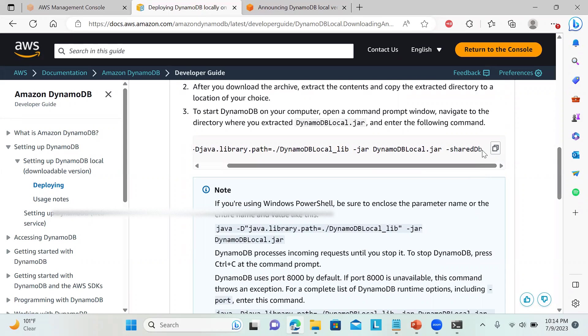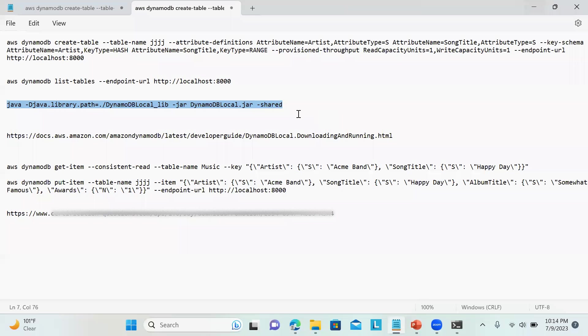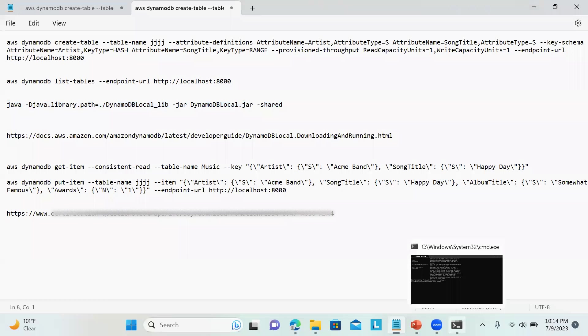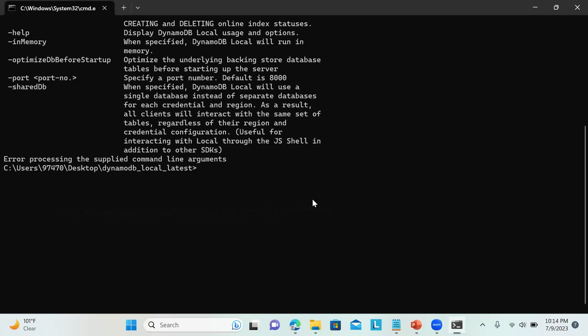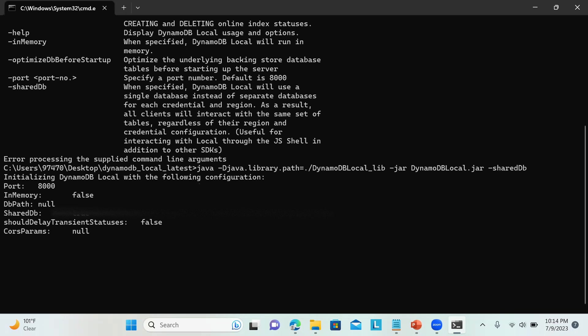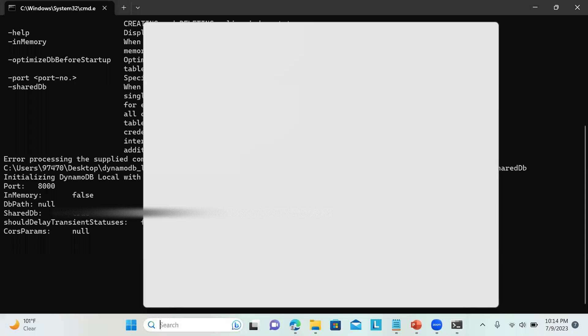It's shared DB, it's just written 'shared'. I'll just execute again. Okay, that's it. Now you can see this is how it is configured, initializing DynamoDB local and all those things.